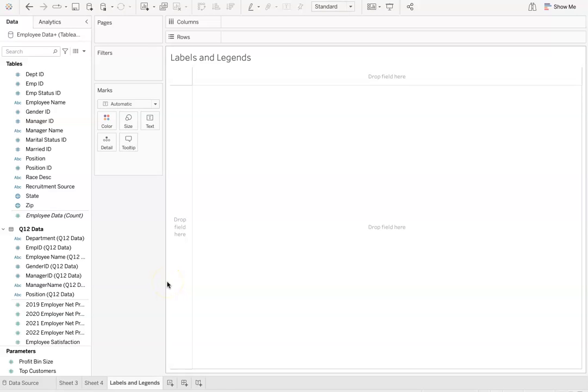Hello, in this video we will be looking at how to add labels and create a legend within the Tableau software. These tools are very simple and can be used to make your data easier to understand and more visually appealing.